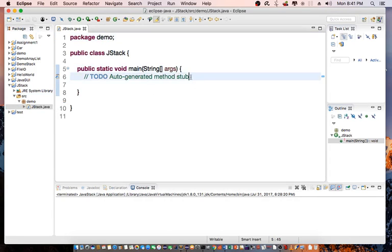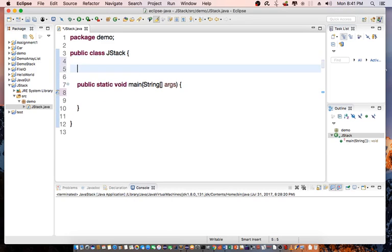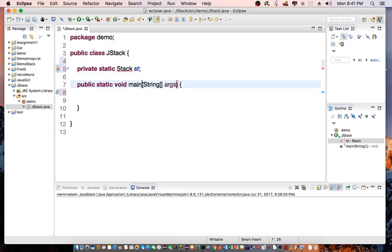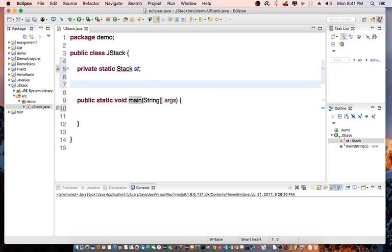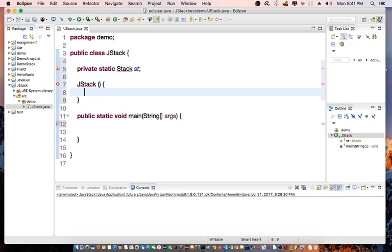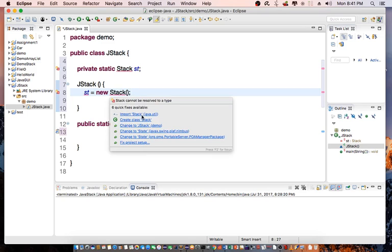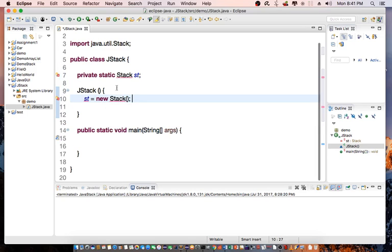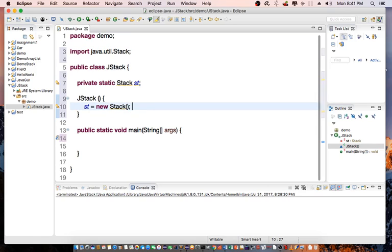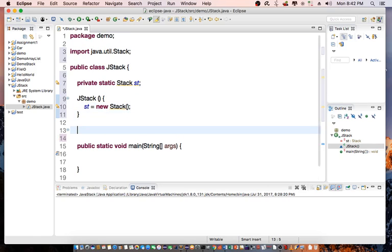First thing, we need to create a couple variables. I'm going to create private static Stack st. And in my constructor, which is jStack, I'm going to instantiate the stack: st equals new Stack. Right now it doesn't recognize the stack, so we need to do import java.util.Stack.